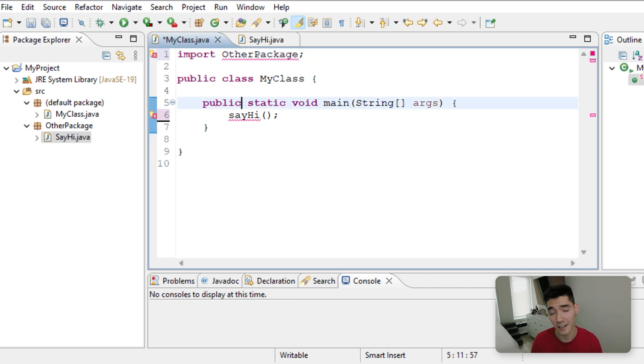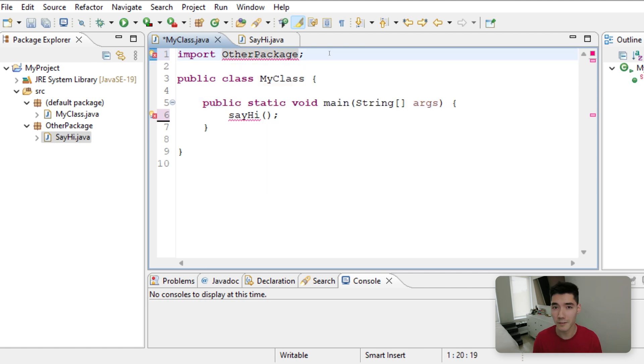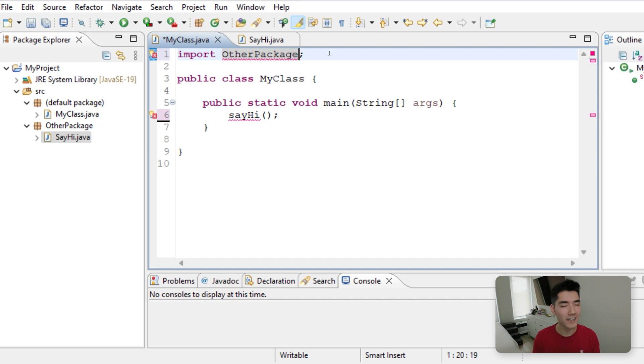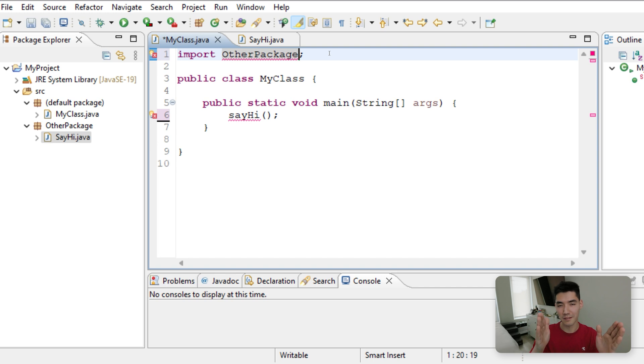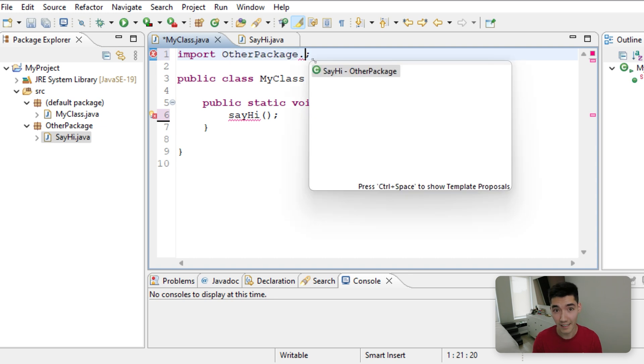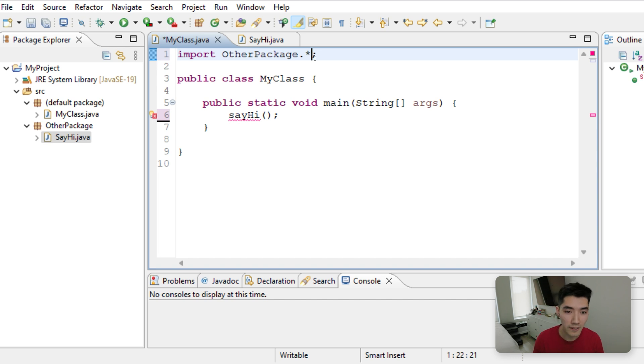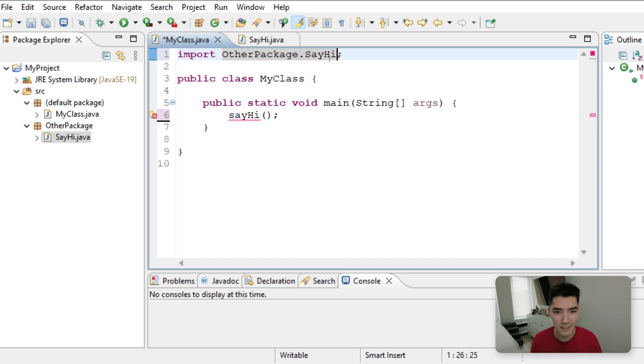Right now there's a red underline because it actually wants to know what classes inside that package do you want to use. And it goes in a hierarchical structure's in a hierarchy, and you separate it by periods. So the package name is OtherPackage, and then a period denotes all the classes. So you could do a star to import all the classes, or you could just import the SayHi class that we made, like that.